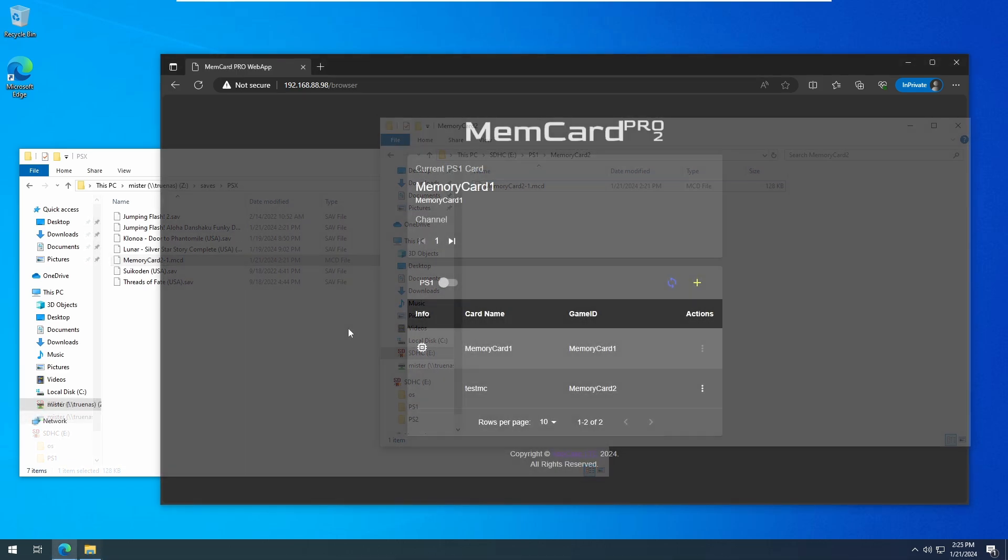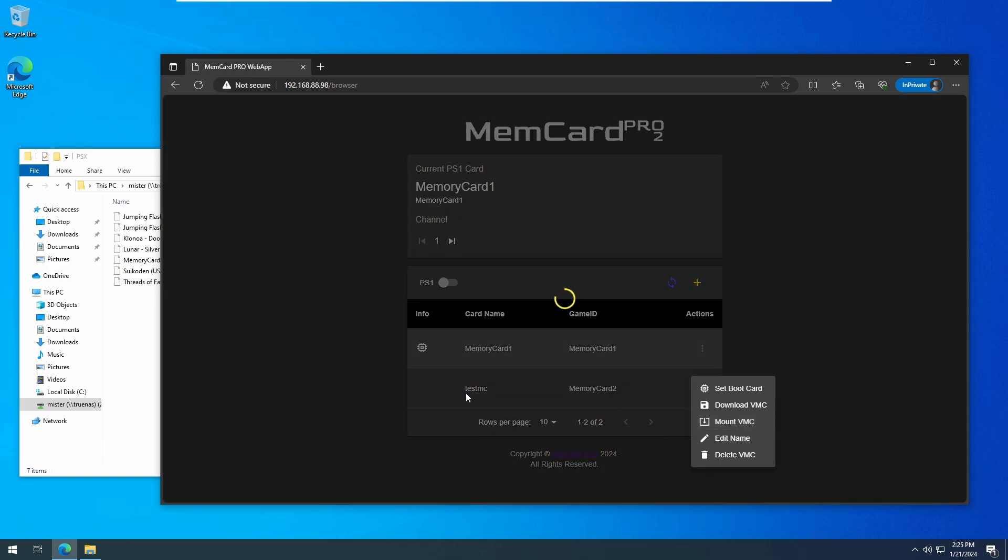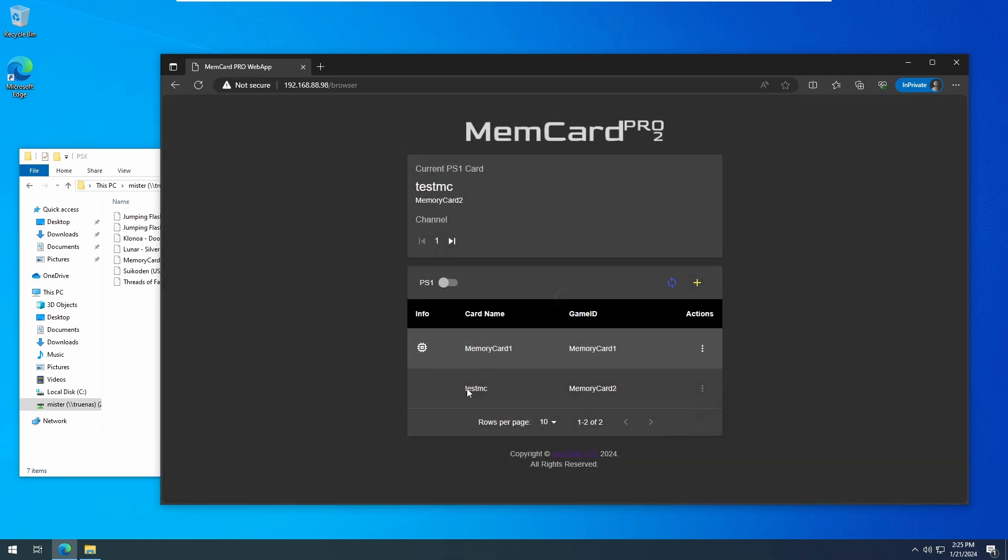Now, insert the memory card pro into your PlayStation 1, and ensure the memory card pro is loading the correct memory card, and you should be able to load your save data.